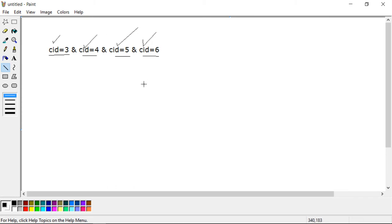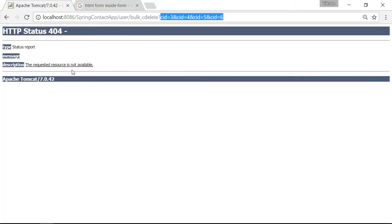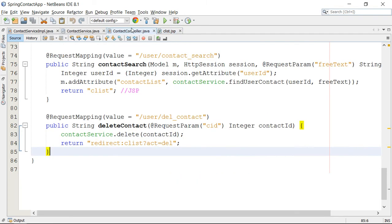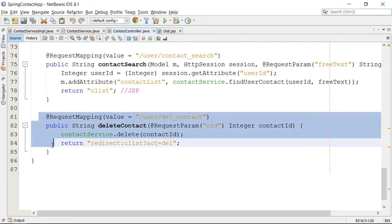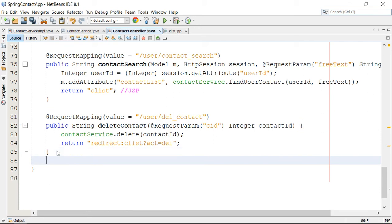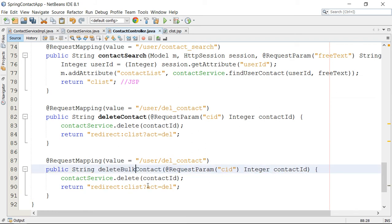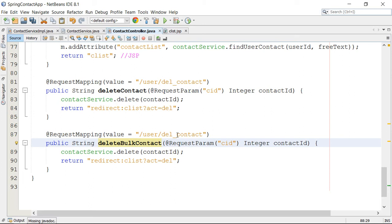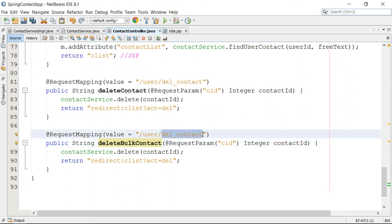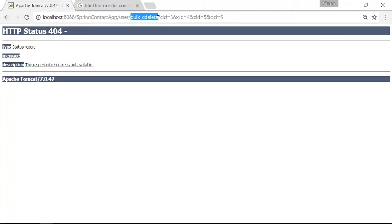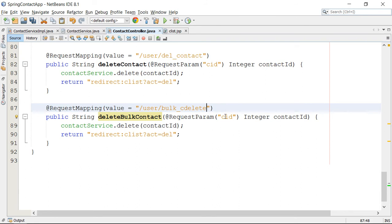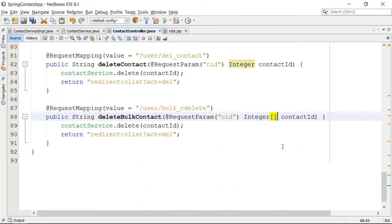This will be read internally from the controller. Go to the controller — this is my contact controller, and we have got the delete operation earlier. This is the one-by-one deletion. I am going to copy this action and change it to delete bulk contact. The action for bulk c delete is correct — this is the URL I am using. And this time you can map this to an array, because multiple values are mapped and multiple values are bound to this common ID.